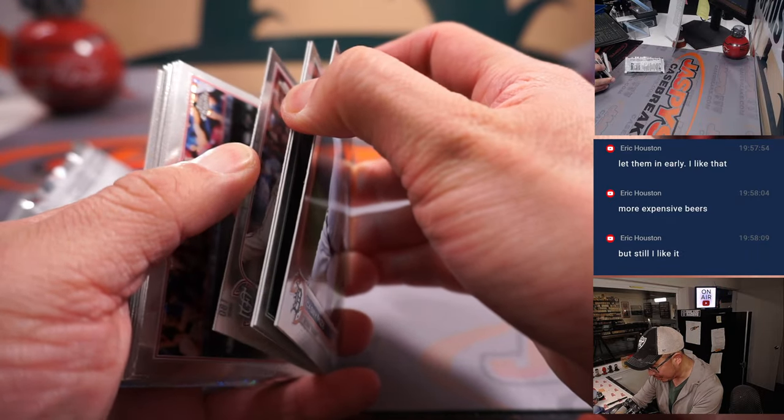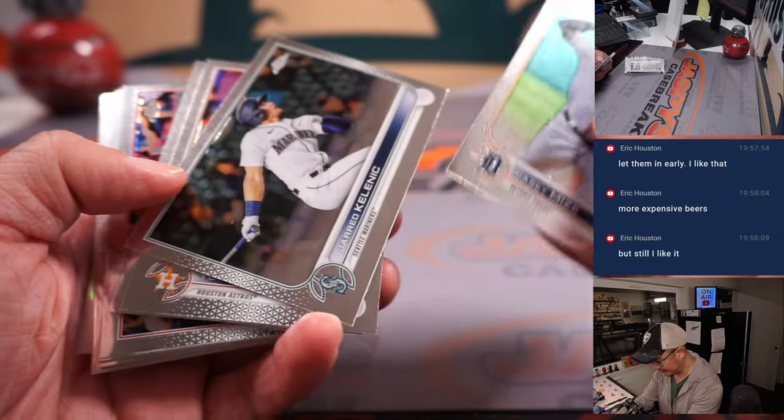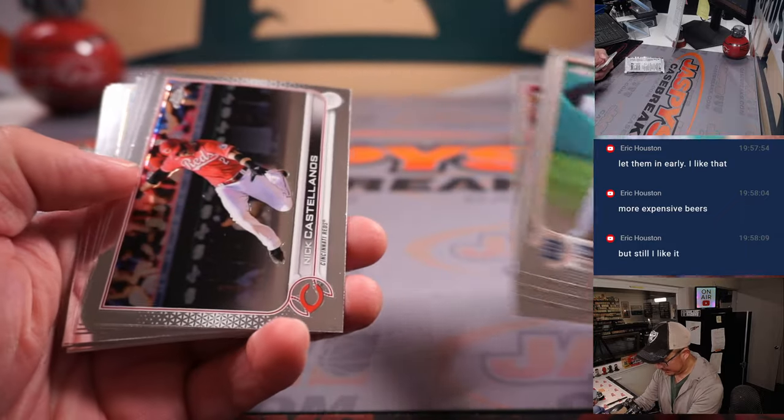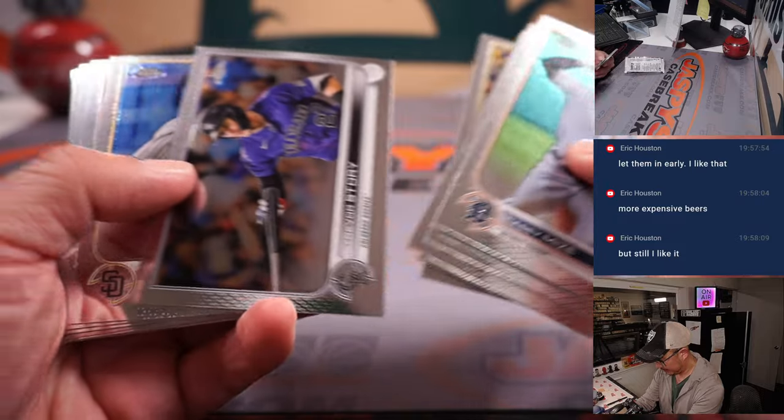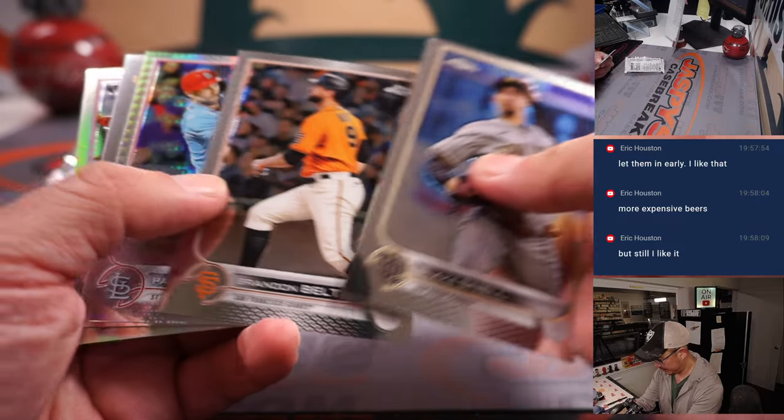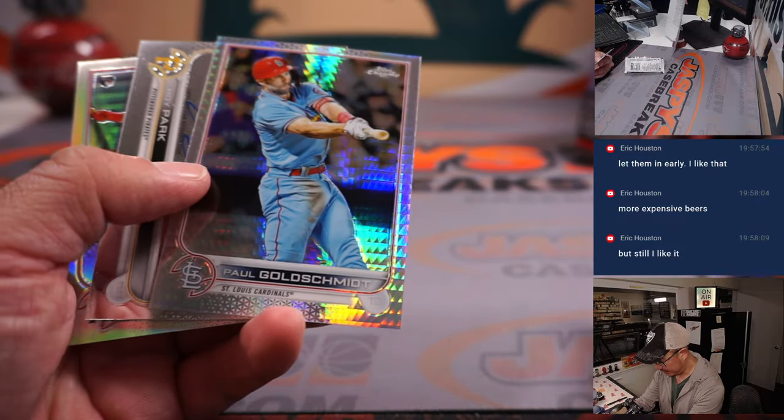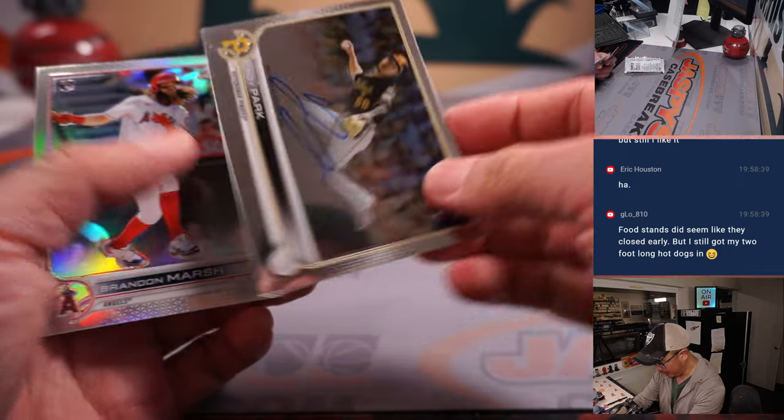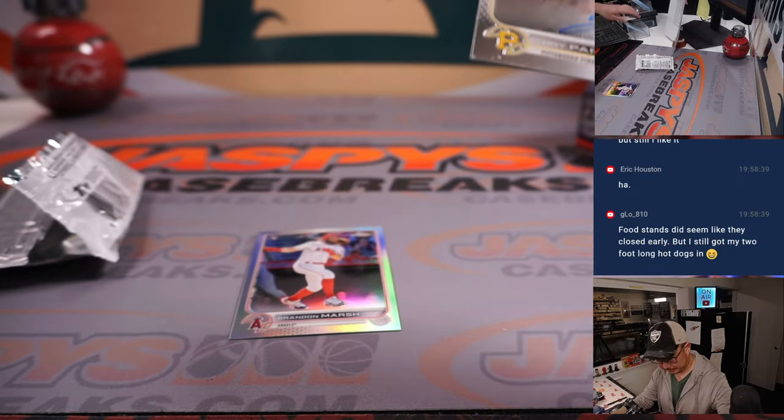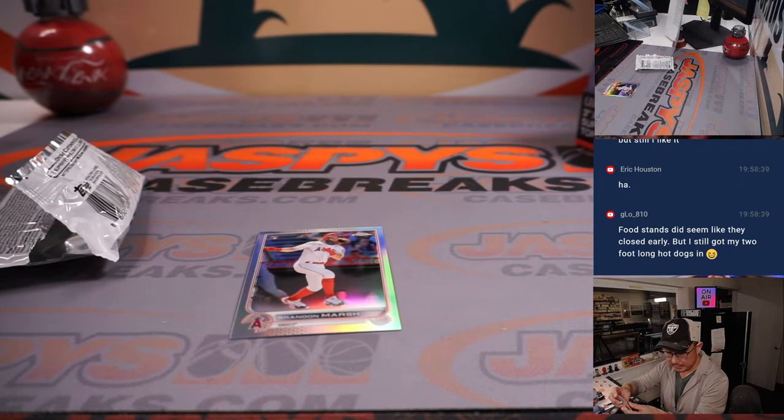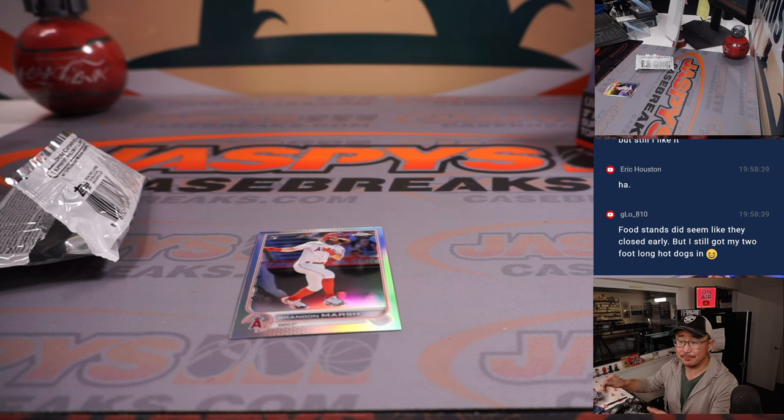I remember this Topps Chrome Jumbo. Some of the cards would get a little stuck together here, but... Maybe an autograph hiding in here? Yeah, look at that, Hoy Park. We got a Pirates auto, going to Chad.